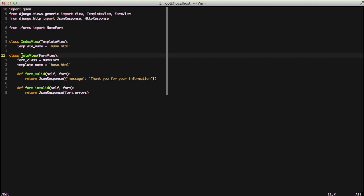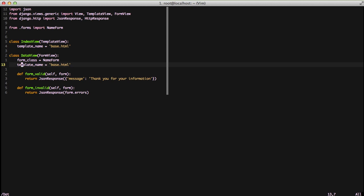If we look at our data view, it's a form view, a generic class-based view. We have our form class and template name. Our form class is a form we've created that accepts first name and last name.